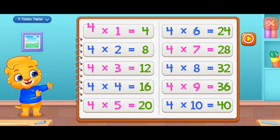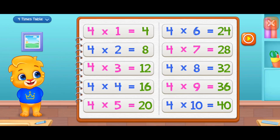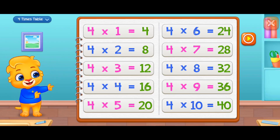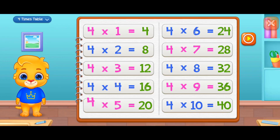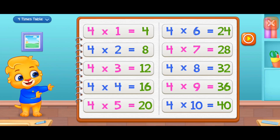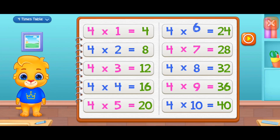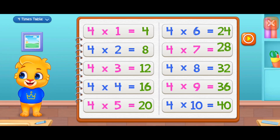Four times one equals four, four times two equals eight, four times three equals twelve, four times four equals sixteen, four times five equals twenty, four times six equals twenty-four, four times seven equals twenty-eight.